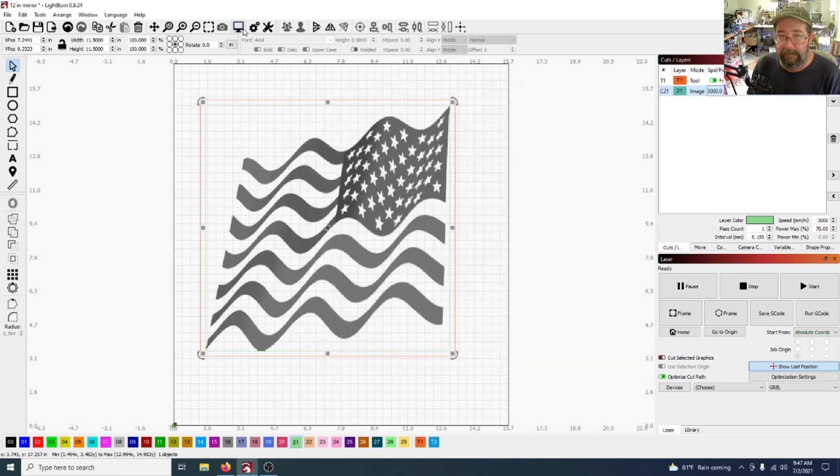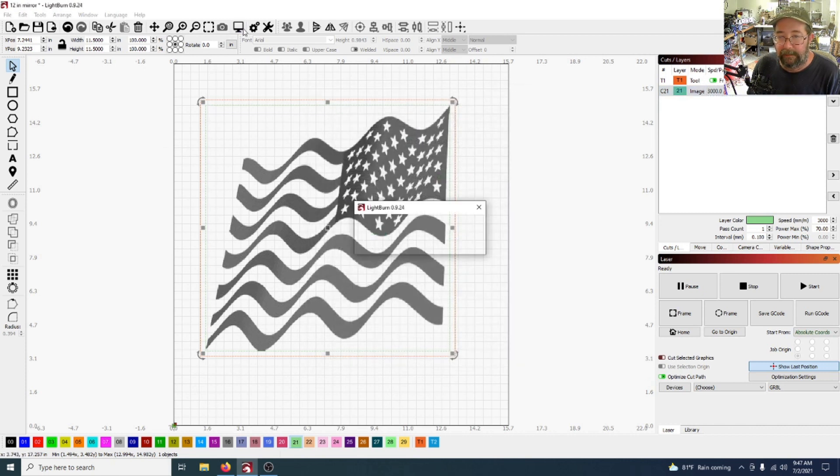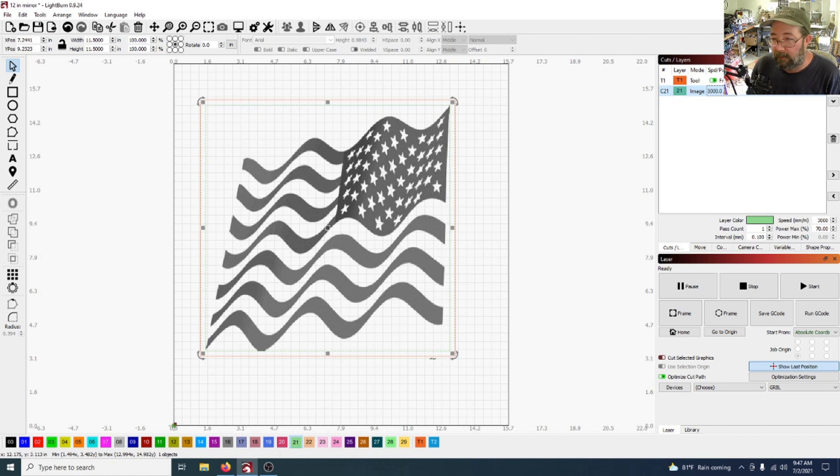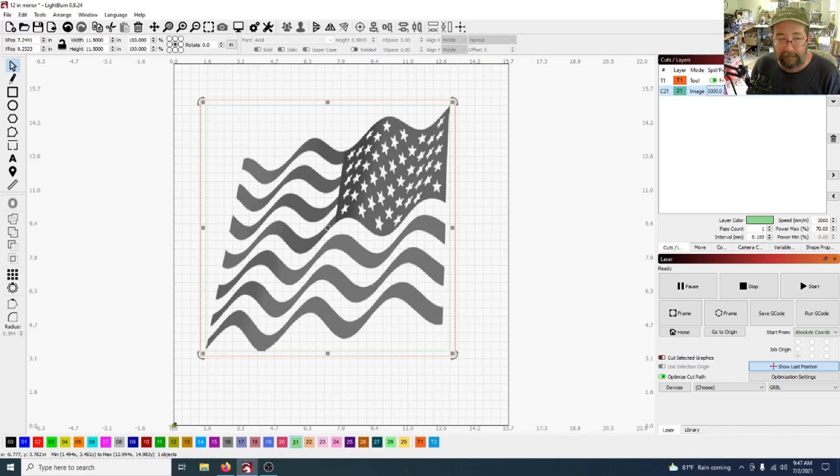And how long does that take at 3000? It'll take two and a half hours. So we'll get set up and we'll start it burning, and then we'll see what it comes out like.